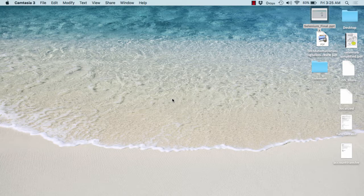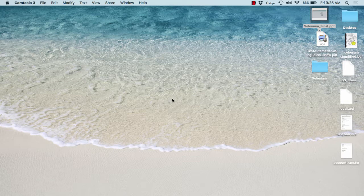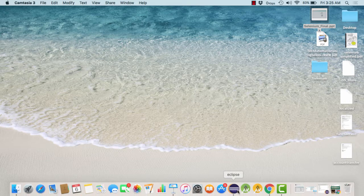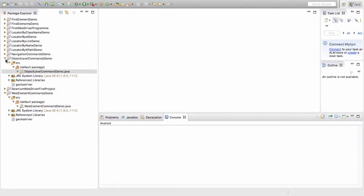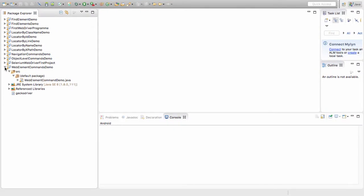As we have already discussed web element commands and seen some common commands like clear, the working of sendKeys, click, and submit, in this practical session we'll see how we can actually work on these commands one by one. So without wasting much of our time, let's quickly open up our Eclipse and get started with running our projects and creating a project where we'll have the web element commands set up and running.